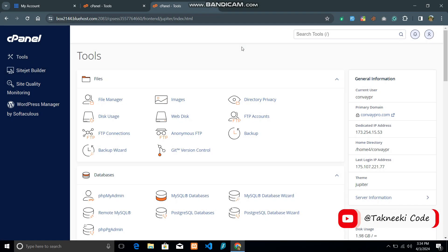Hello everyone. In this video we are going to learn how we can connect our cPanel and access our files and folders with the help of SSH and PuTTY software.